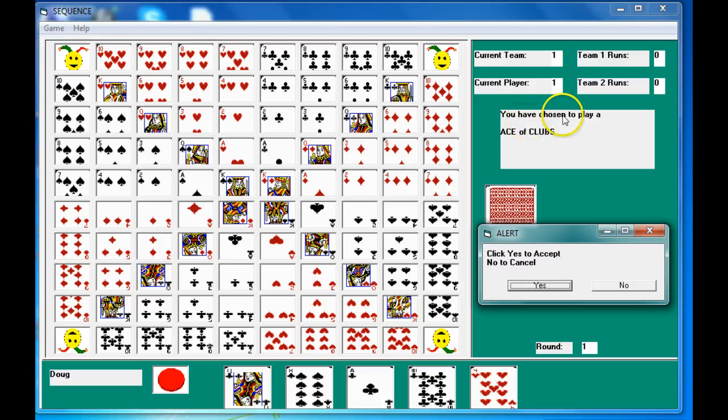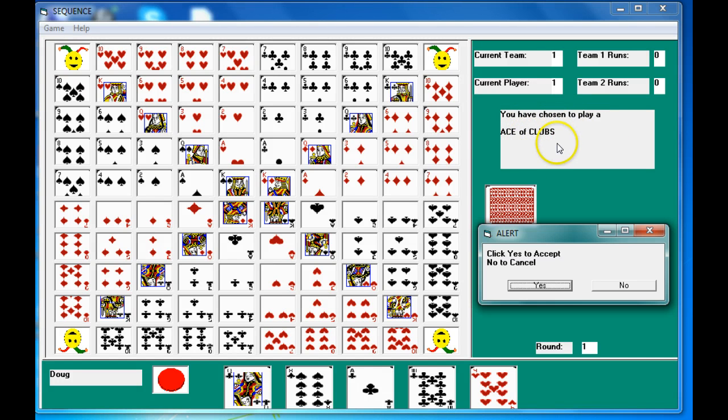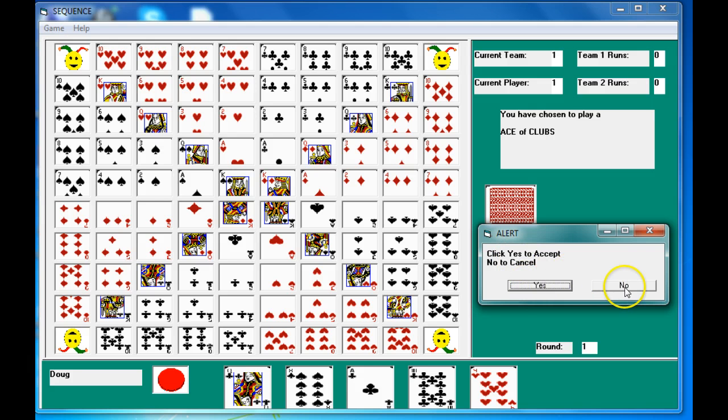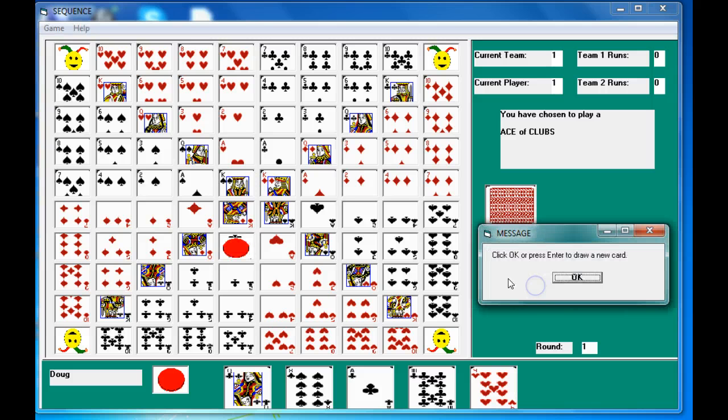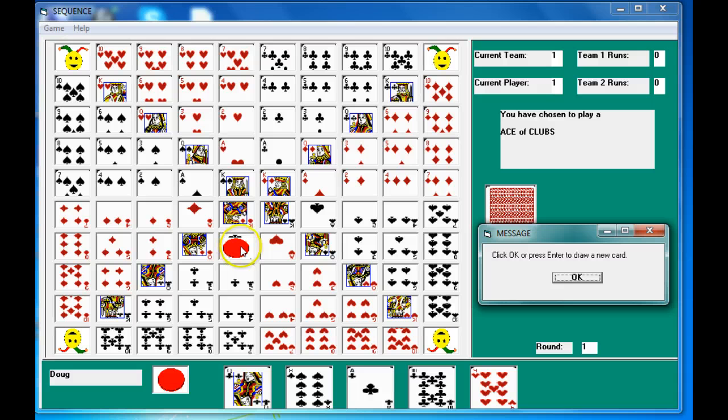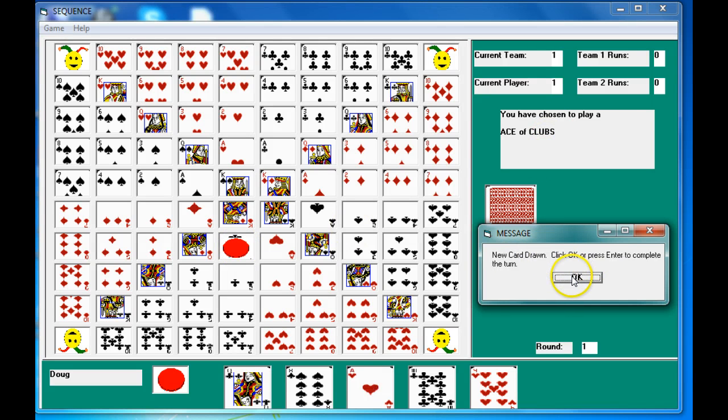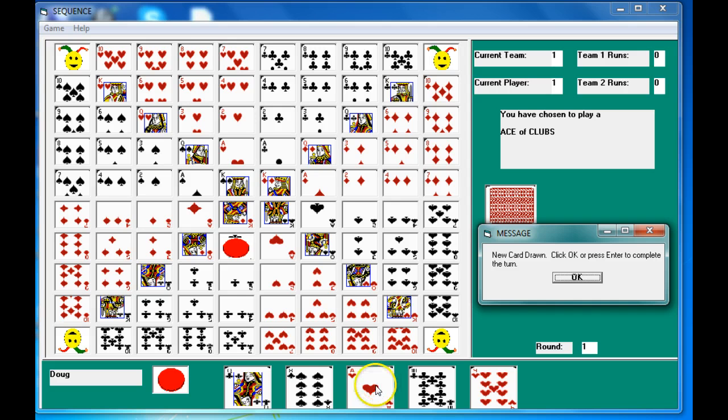You get it in your heads up display, it says you've chosen to play the ace of clubs, do you want to accept it or click yes or no. Right now yes is set up by default so I could just hit return but let's just hit the mouse and click yes. So it goes ahead and puts that chip there and it says press ok to draw a new card. So you've now drawn the ace of hearts and your turn is done, so now we're going to click ok.